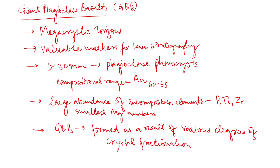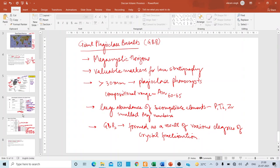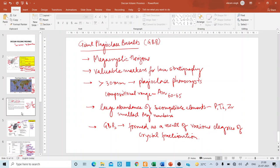This completes the topic of Giant Plagioclase Basalts and the stratigraphy of the Deccan Volcanic Province. This information is sufficient for writing answers in UPSC and GSI examinations.